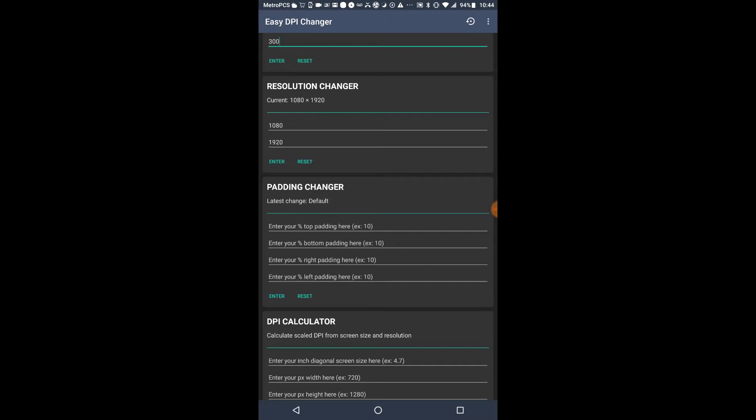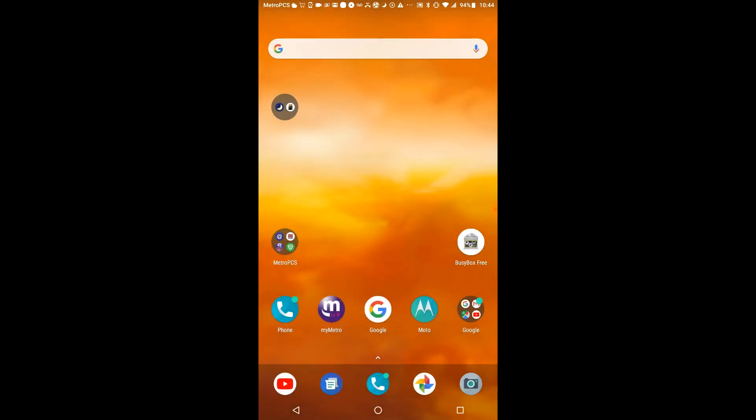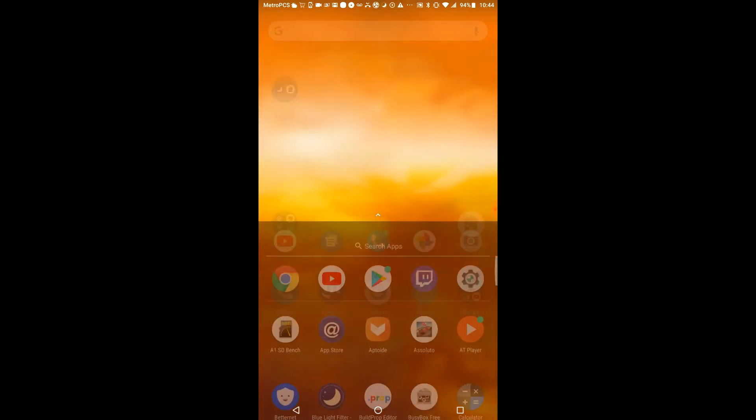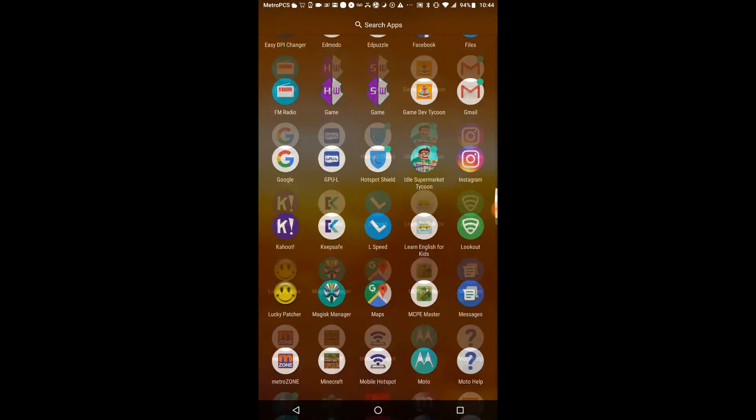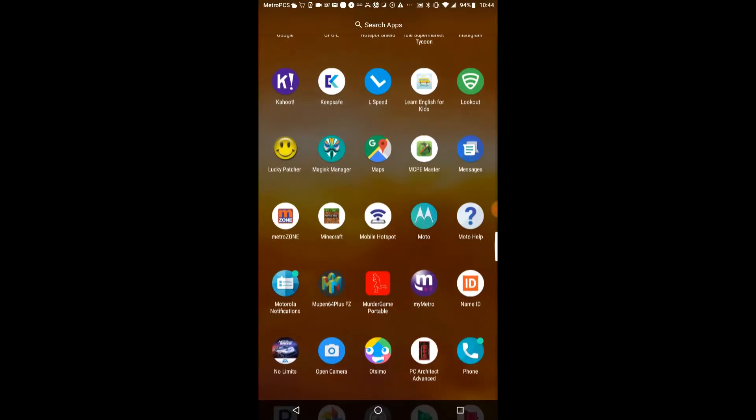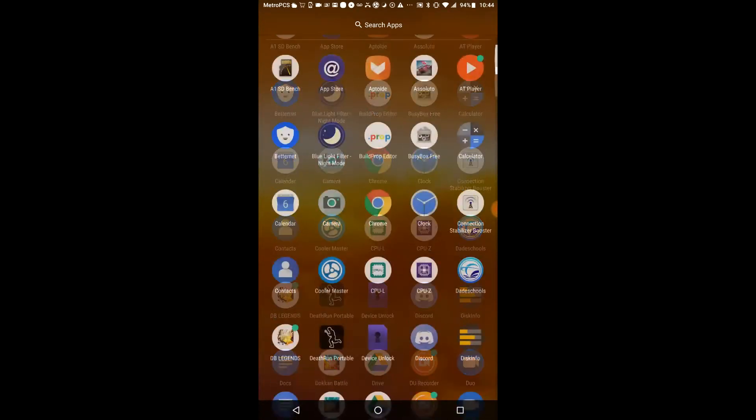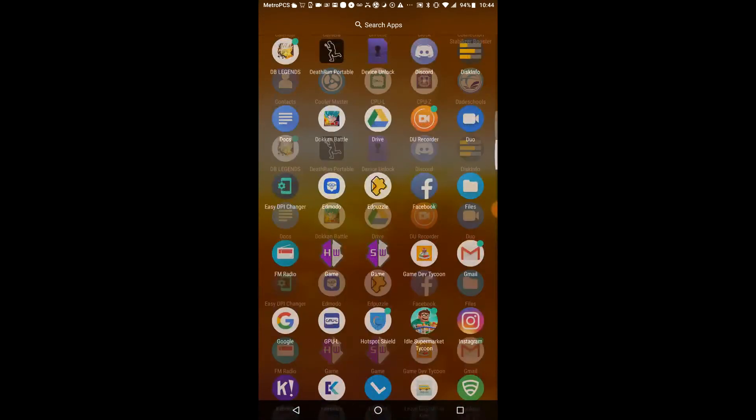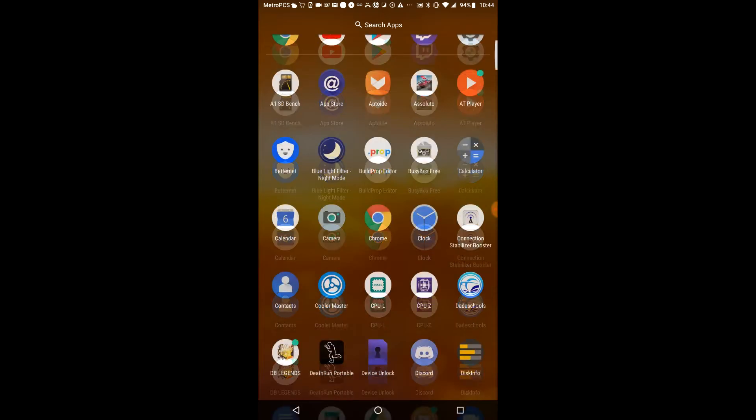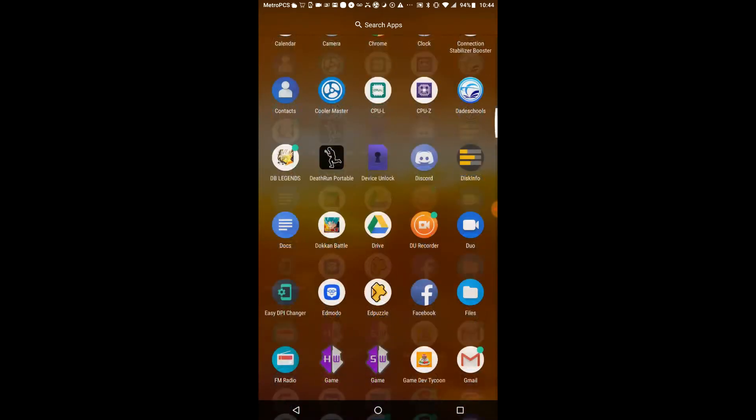Because at the time I'm making this video, it is very laggy, so I added some performance tweaks into it, but it's still laggy. That's how the resolution works. The padding changer and DPI change calculator, I advise not to do it because it really doesn't matter.